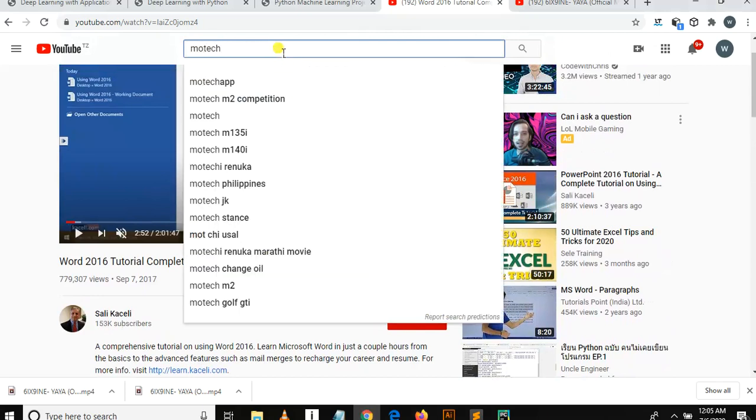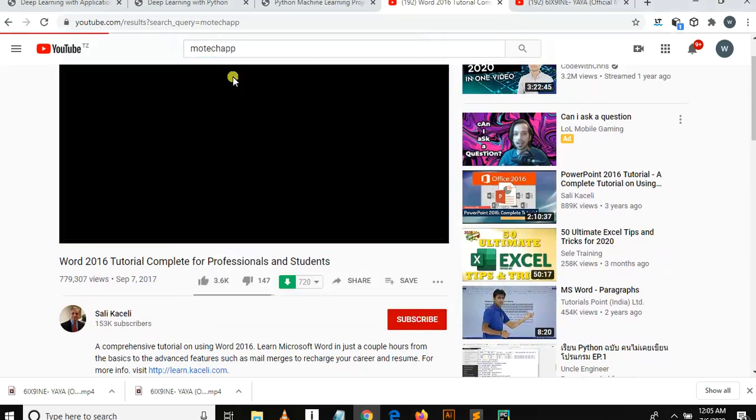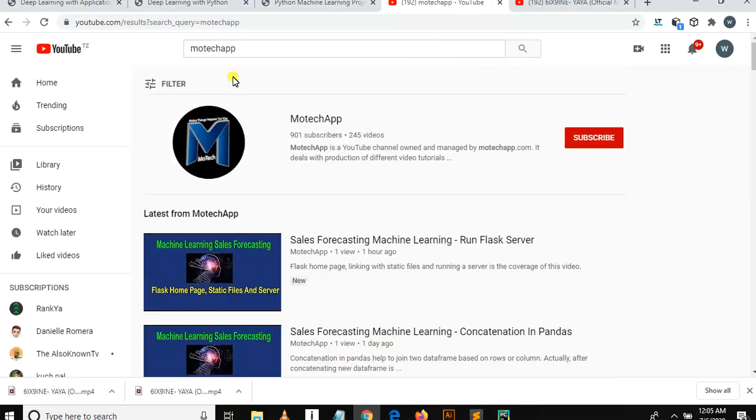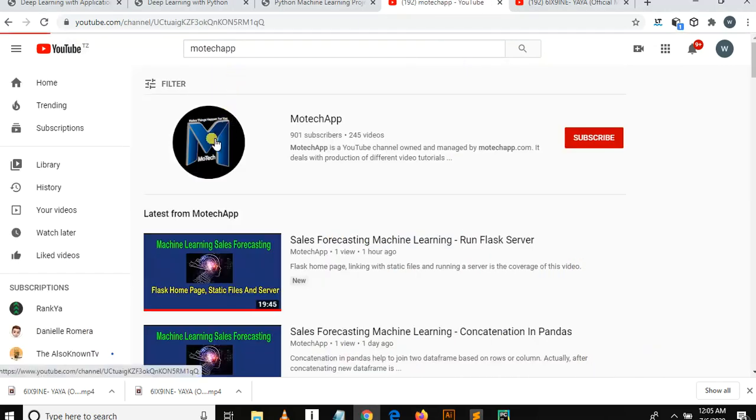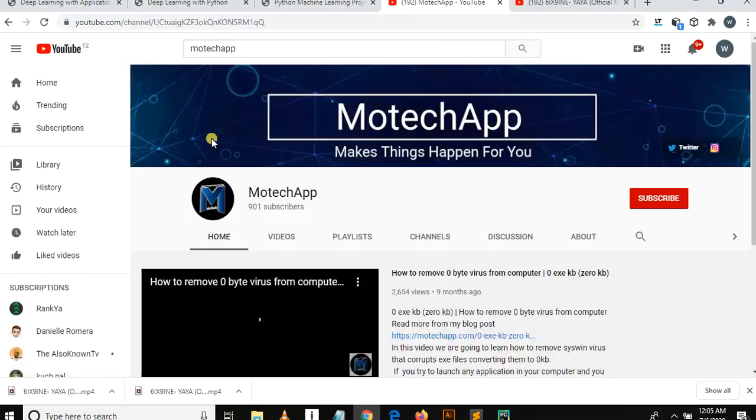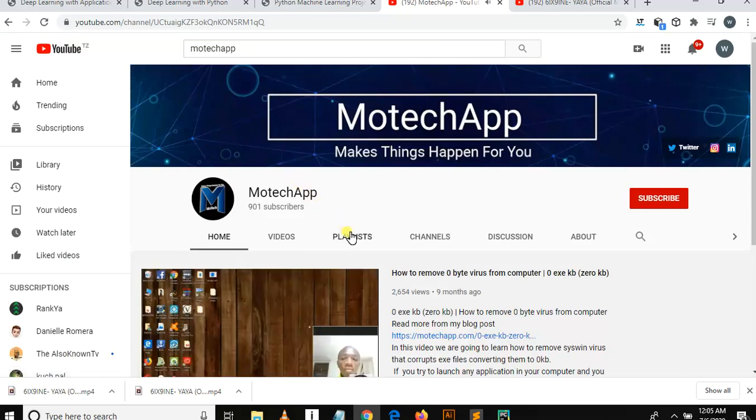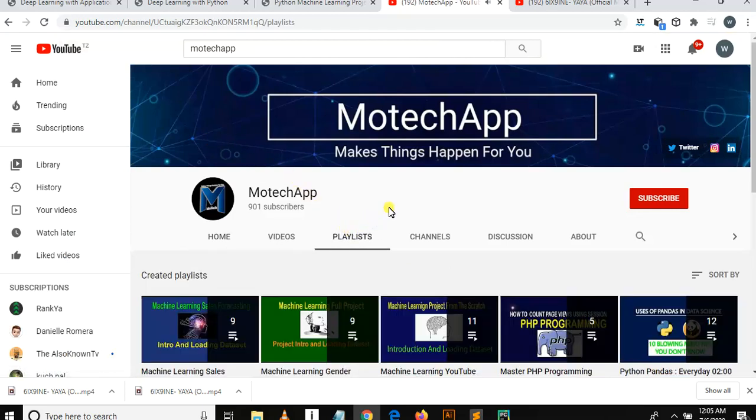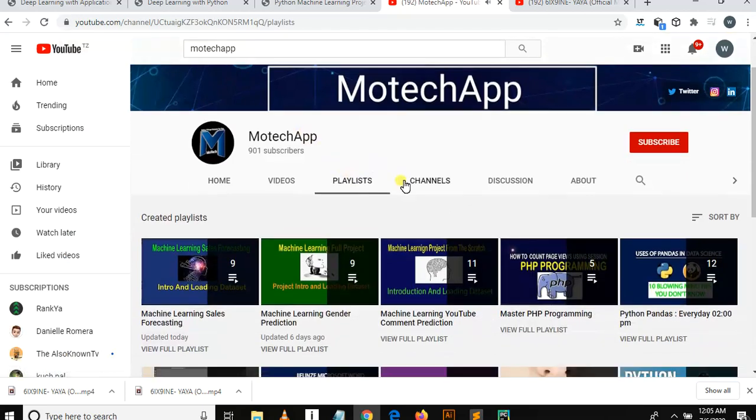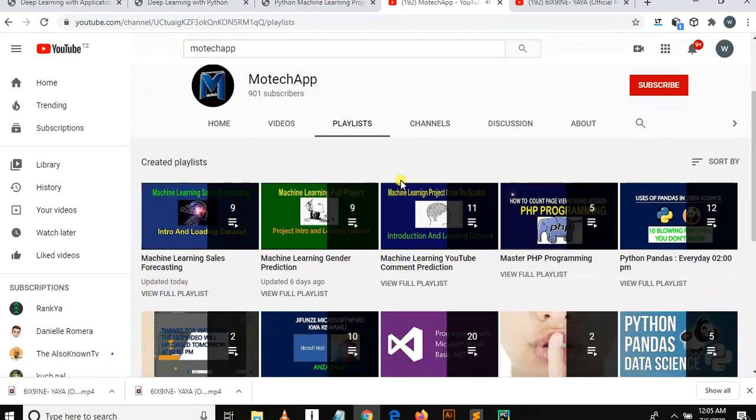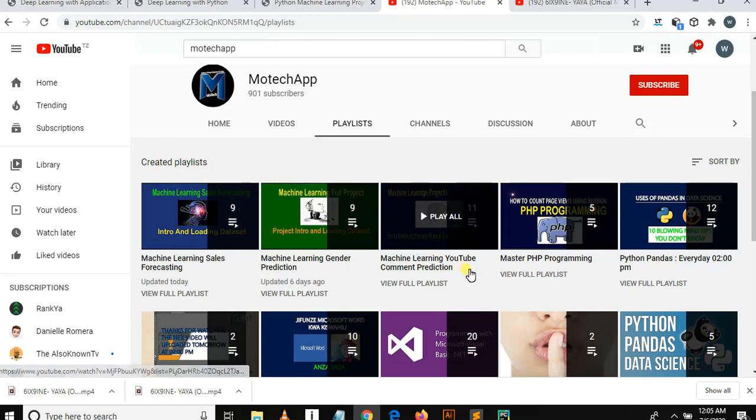I will try to keep on uploading machine learning tutorial series. For those who will be together with me, I hope you will enjoy. Our first tutorial series in machine learning was machine learning YouTube commenting prediction.